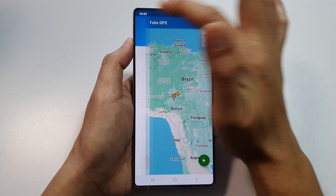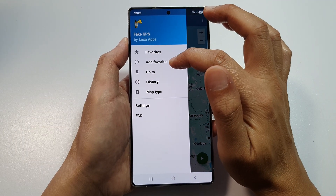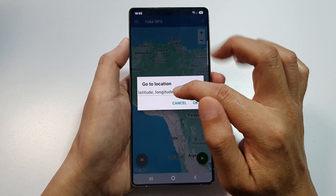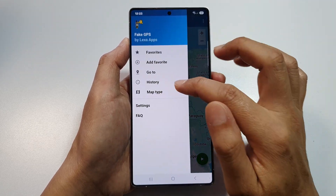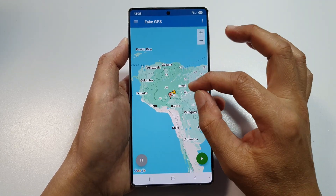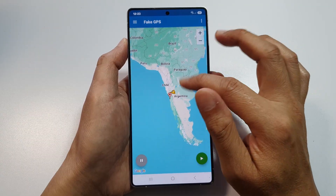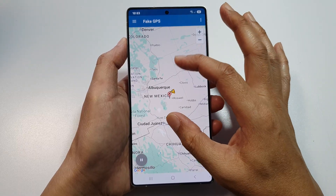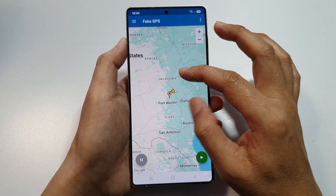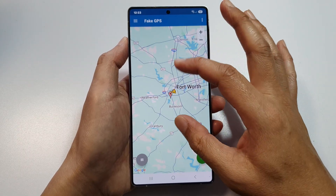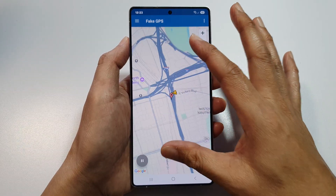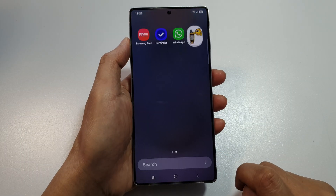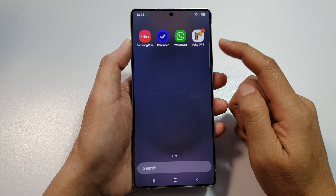Here you can pick a location — zoom out on the map. You have options like Favorites to add favorite locations, and a 'Go To' option where you can tap on it and enter a latitude and longitude, or use the history and map type. I'll pinpoint a location — let's go to Fort Worth, Dallas. Zoom right in to a particular location and then tap on the play or start button.